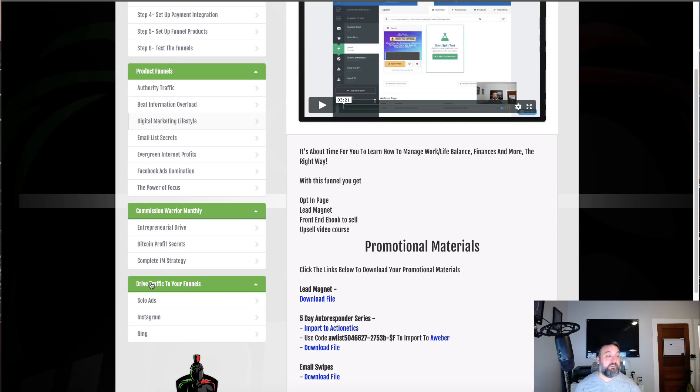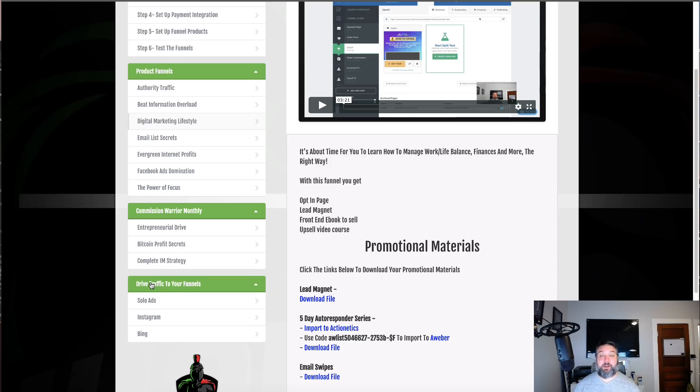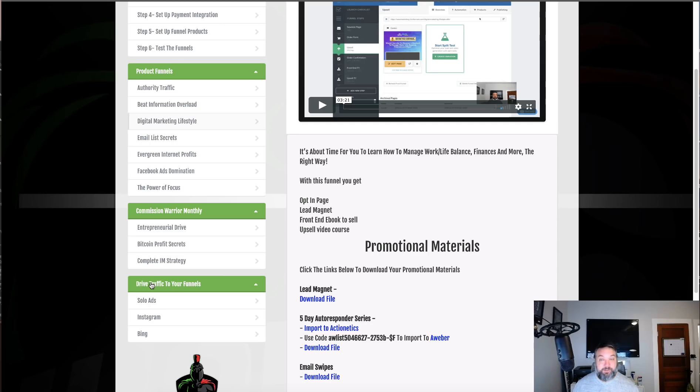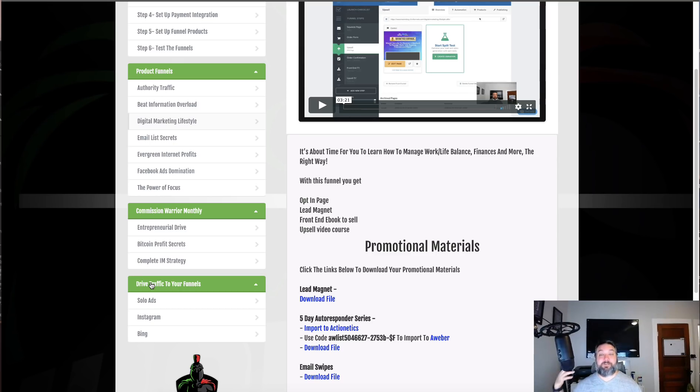The next thing is if you are going to promote ClickFunnels as an affiliate, which a lot of people are because it's a monthly recurring passive income. A lot of people are promoting it because when somebody signs up, they start using it, they're getting value, they're making money with their funnels. They're not just going to stop using ClickFunnels, so a lot of affiliates are making a lot of good money.